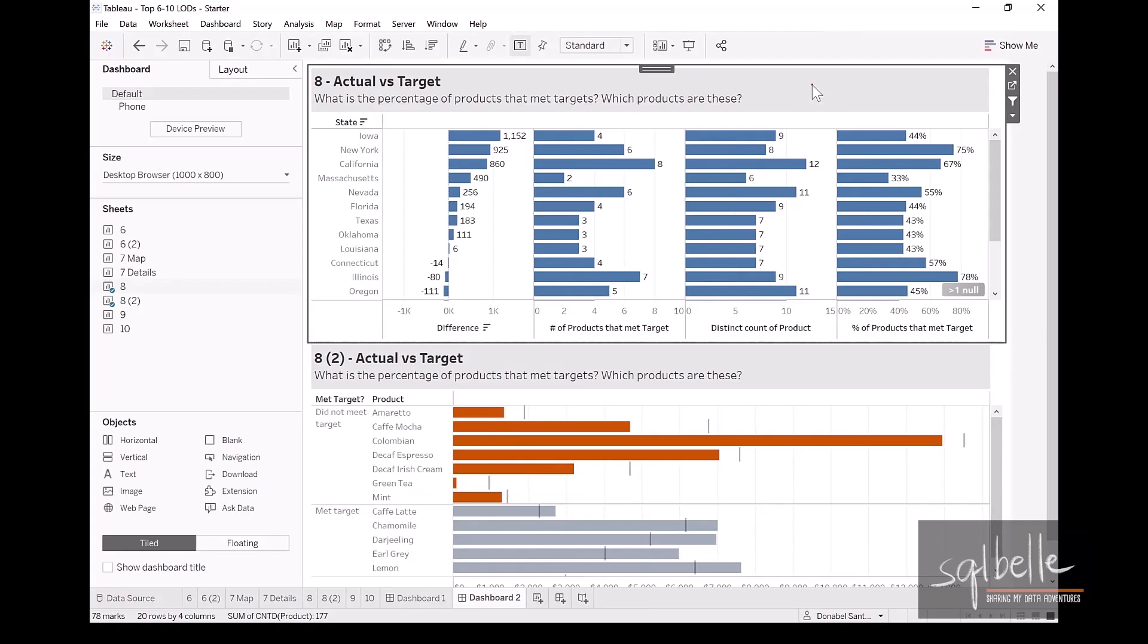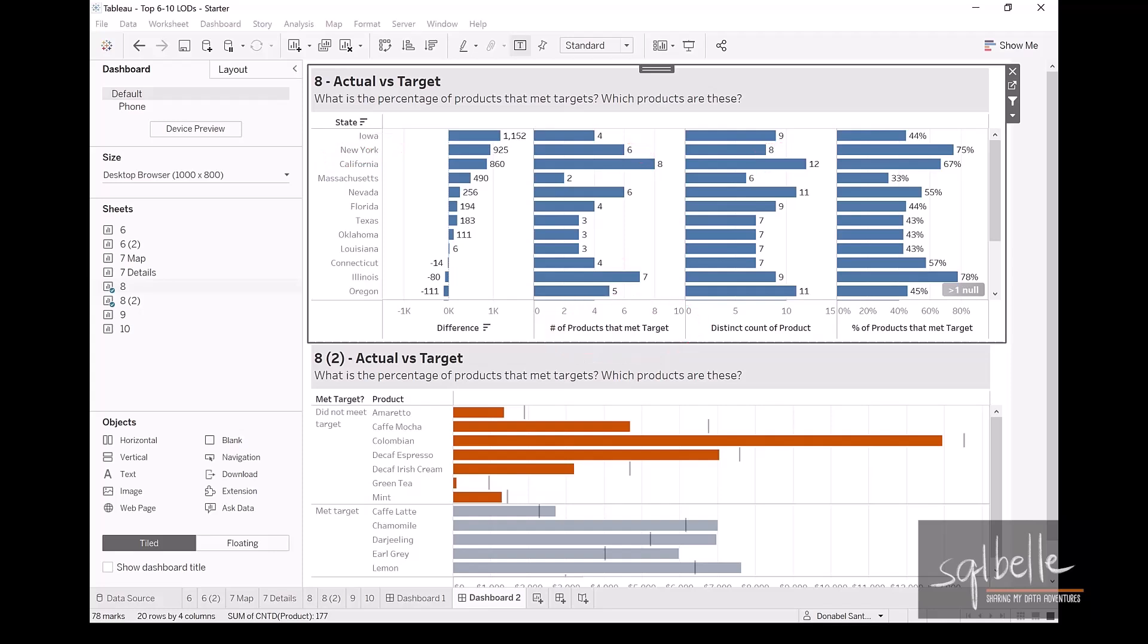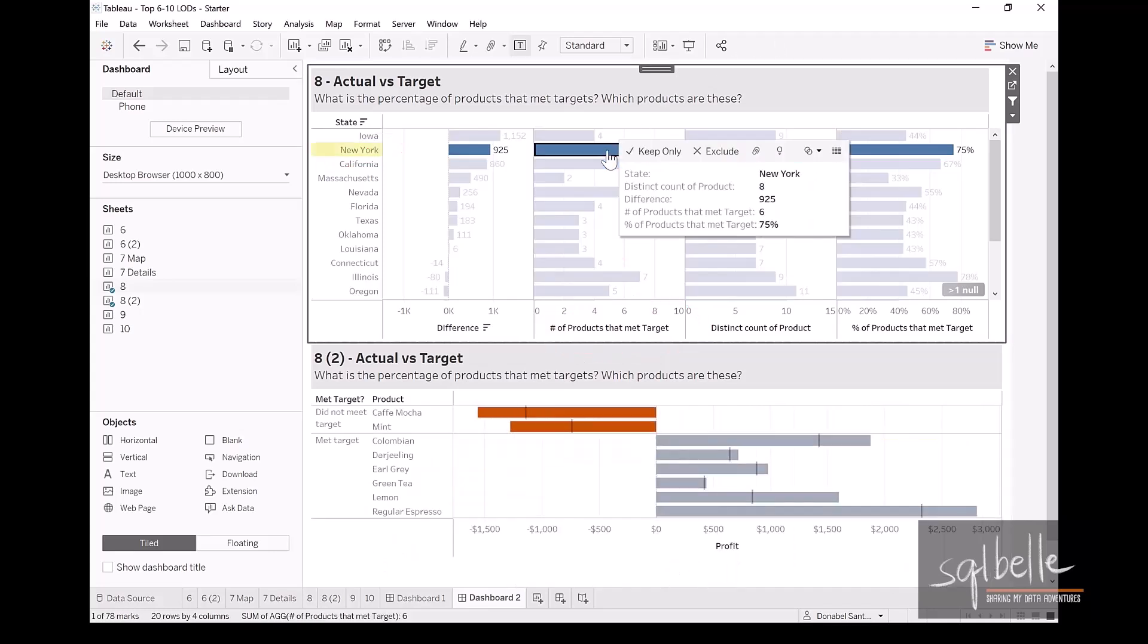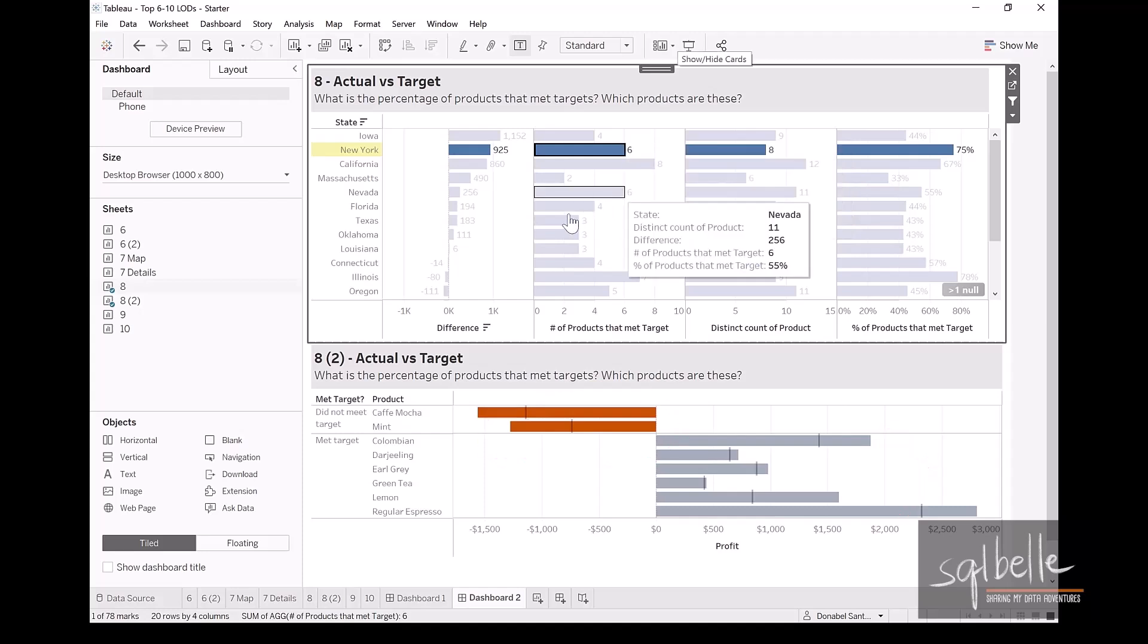Looks like for New York, there are six products out of eight that met the target. Therefore, there are two products that did not meet the target. So if we click on New York right now, we get six products that met the target and two of those products did not meet the target. Let's try one more.